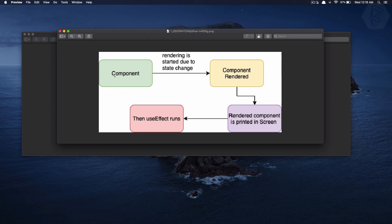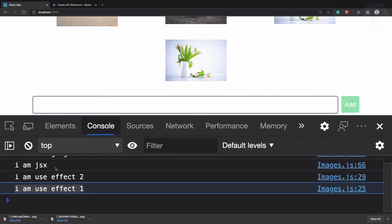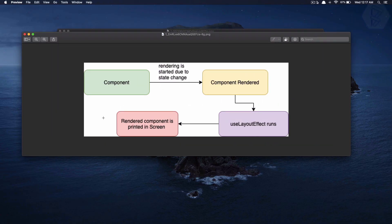To explain why this happens, let's look at this diagram. We have a component — rendering starts due to some changes in state, and when the component re-renders, that re-rendered component should be painted in the browser. Only after React has completely painted the re-rendered component onto the screen does useEffect run. So when the JSX is done — meaning the image is totally removed from the browser visuals — only then does useEffect work.